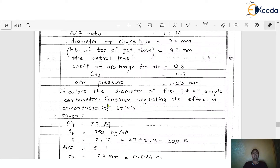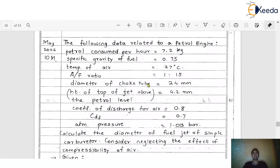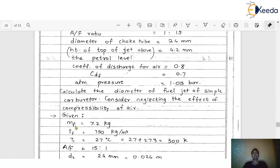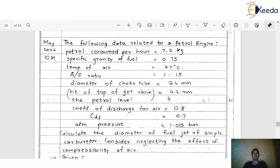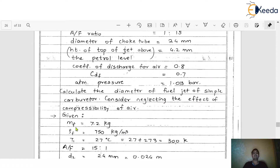Read the problem thoroughly and understand how it differs from earlier problems. Though the problem is lengthy, the solution is quite simple. The first given value: petrol consumed per hour is 7.2 kg. Since it is in kilograms, this is the mass of fuel — m_f equals 7.2 kg.